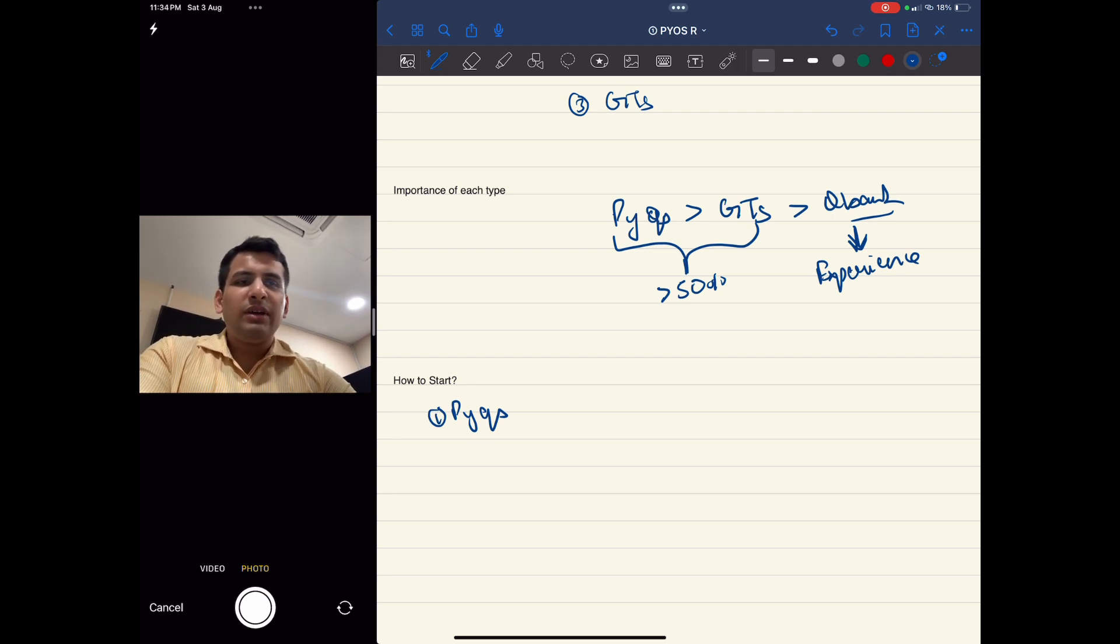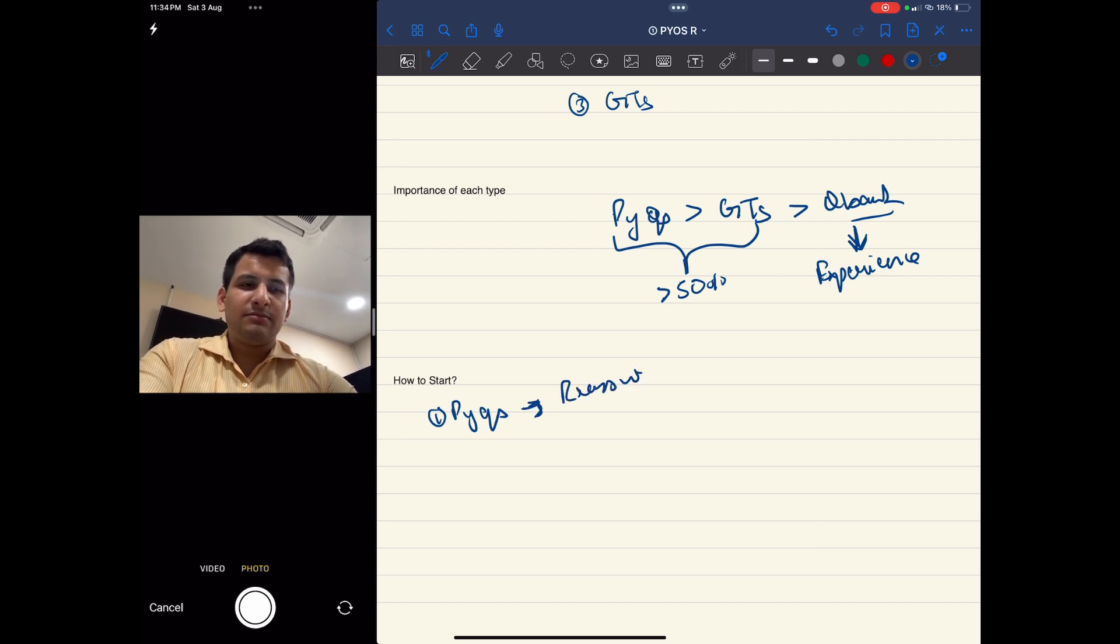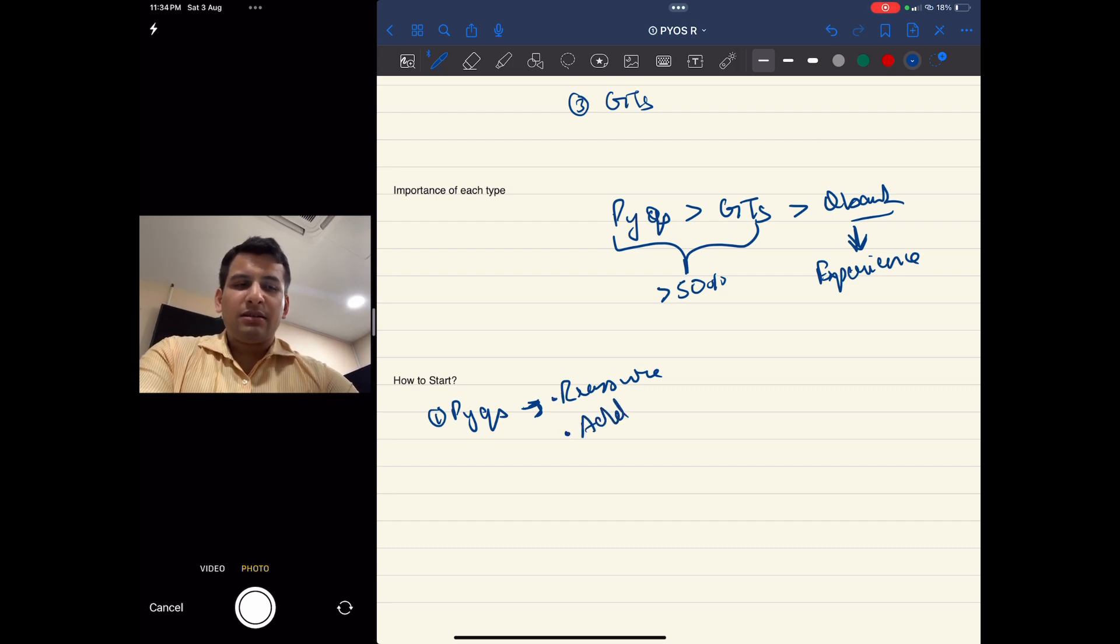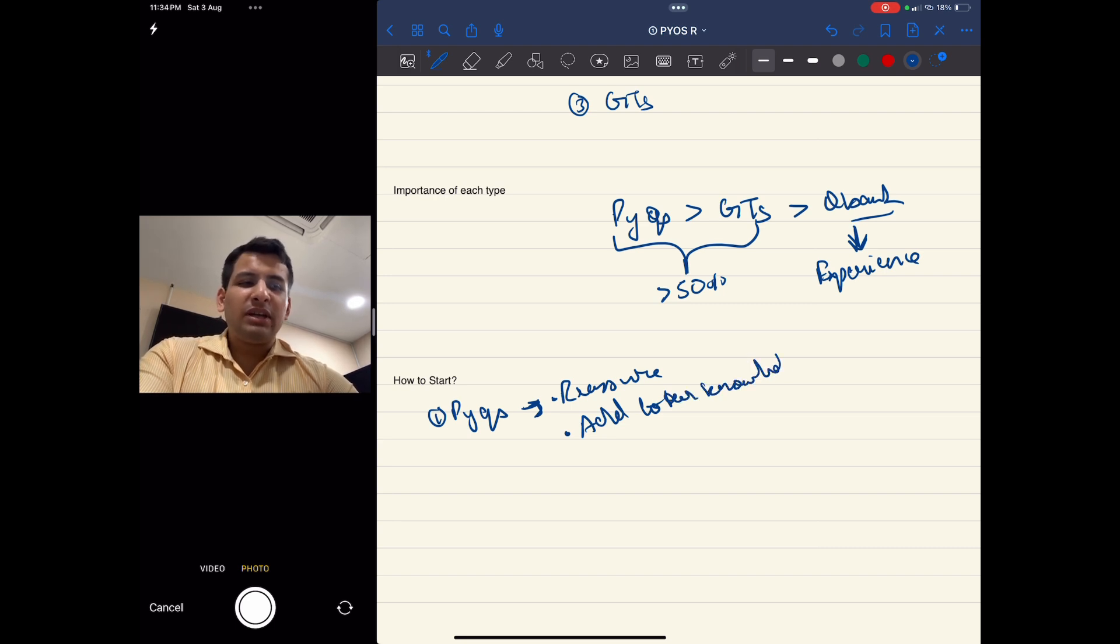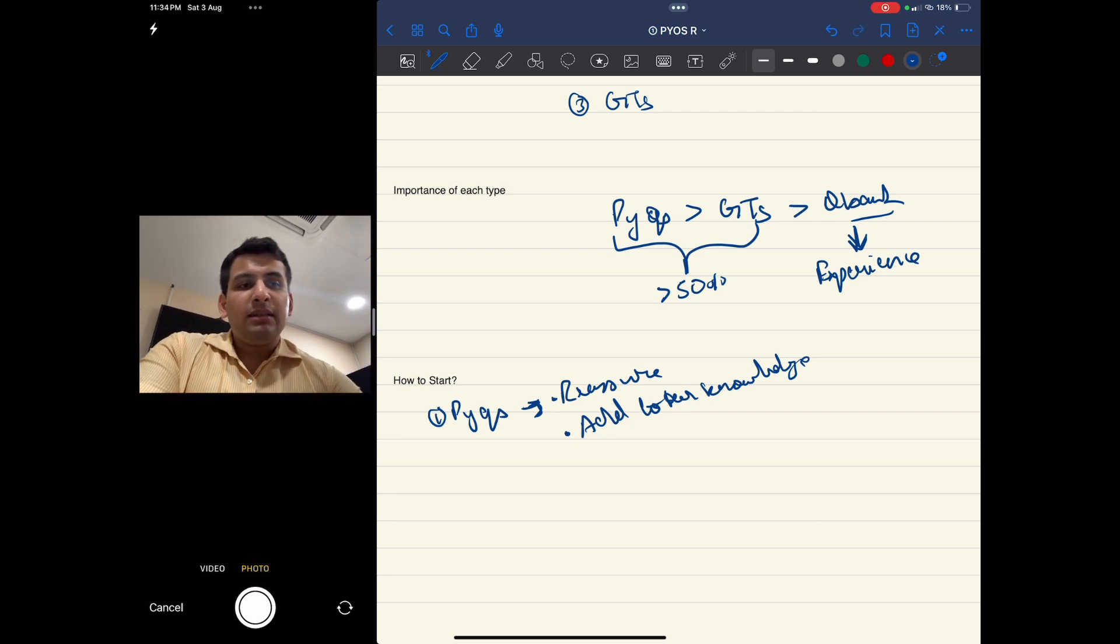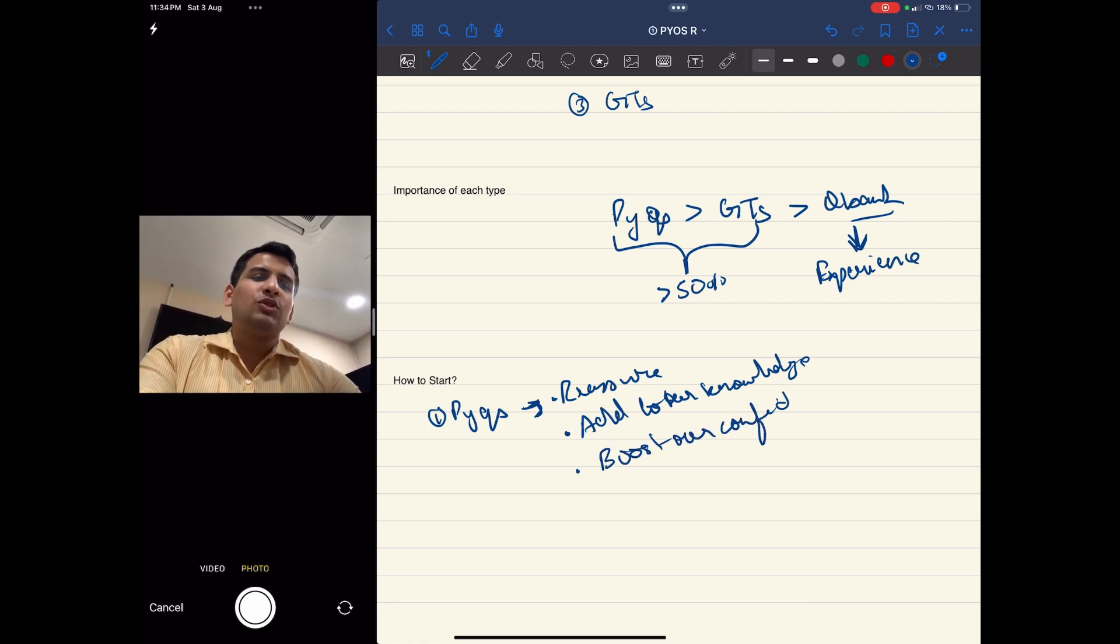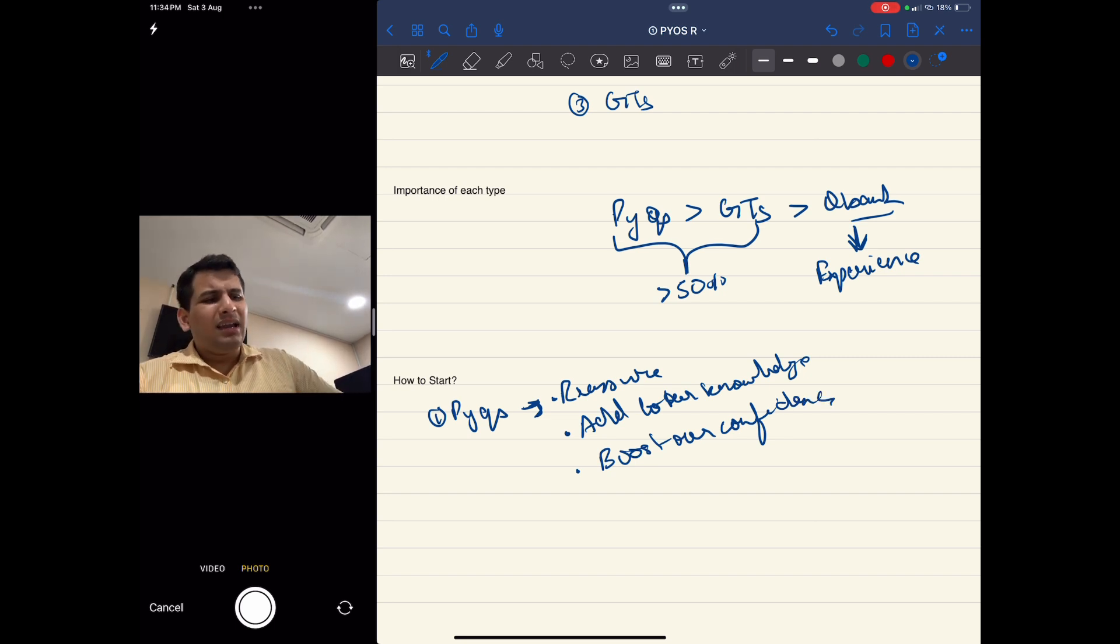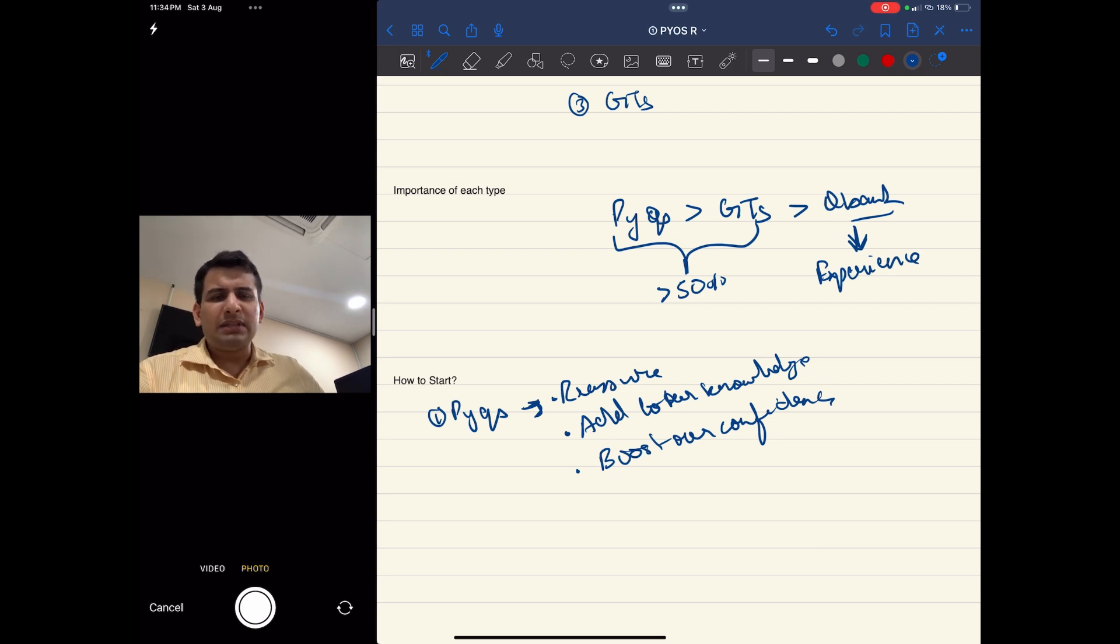We finish the reading from the revision modules and then move to PYQs immediately. PYQs will do three things: it will reassure us about the topics which are important, it will add to our knowledge - some topics might not have been covered in the revision notes so you can annotate those notes - and third, it will boost our confidence.